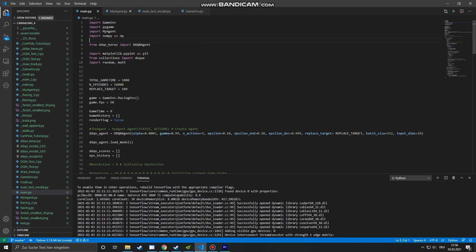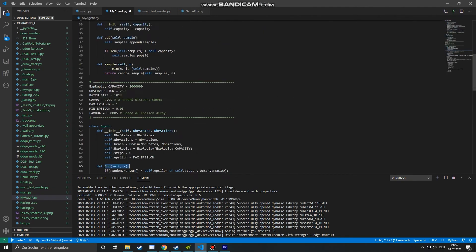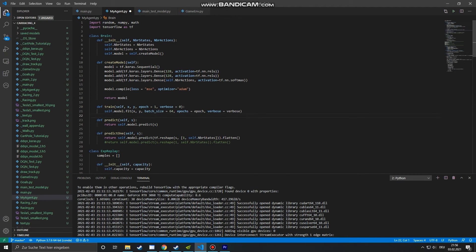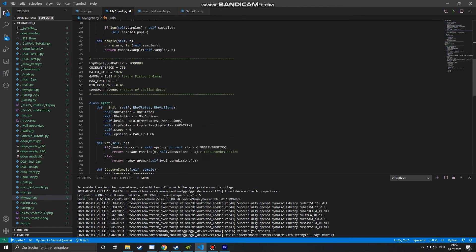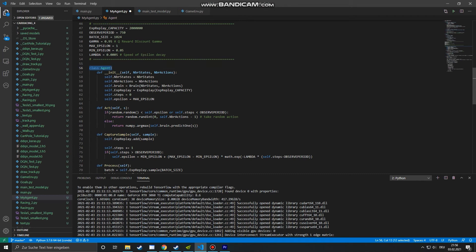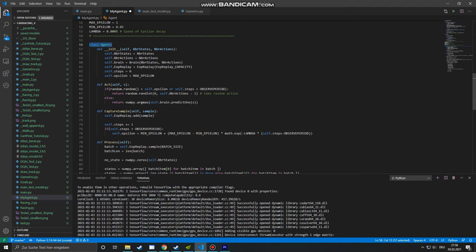After setting up the gaming environment, the next thing we need is the so-called agent. This is basically the machine learning AI that controls the car. It's written in this file here. The agent class has different functions like the act function — it gets a certain observation data, and then it acts either randomly or predicts its action by using a neural network.